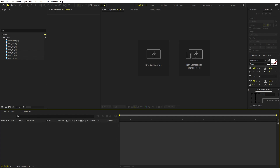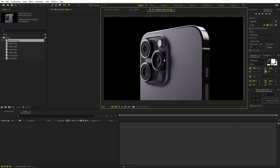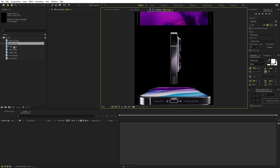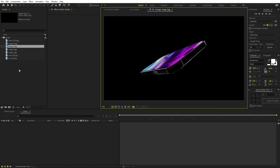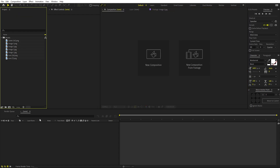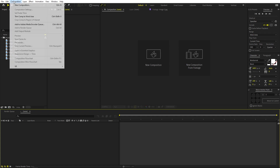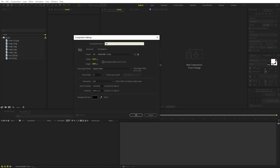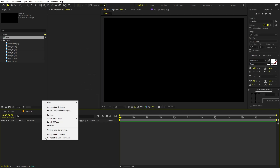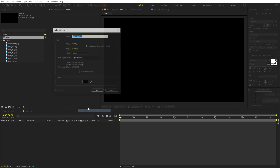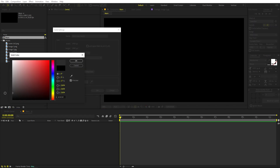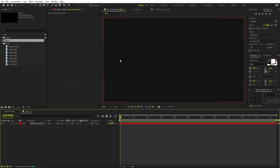Here we are in After Effects. I've already downloaded a couple of product images — just import them and you're ready to go. We'll begin by creating a new composition. Let's call it 'Main' with 1920x1080, frame rate 30, and whatever duration you want. Click OK. Now let's create a new solid — right-click, Solid — and make it a little bit darker, then click OK.